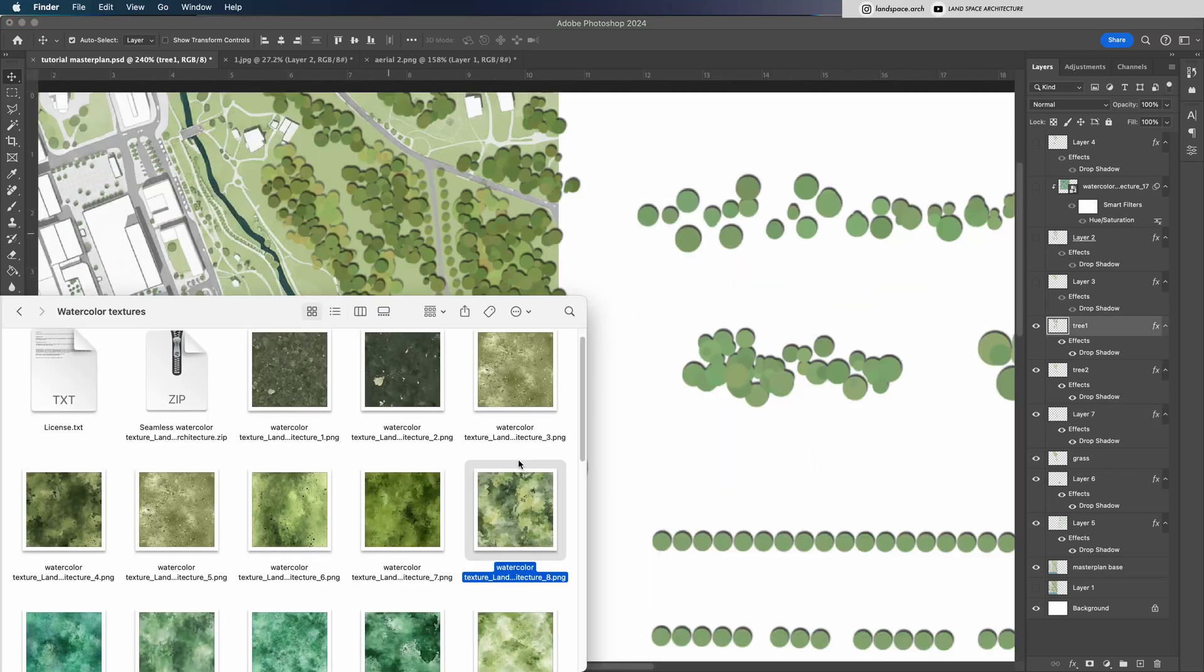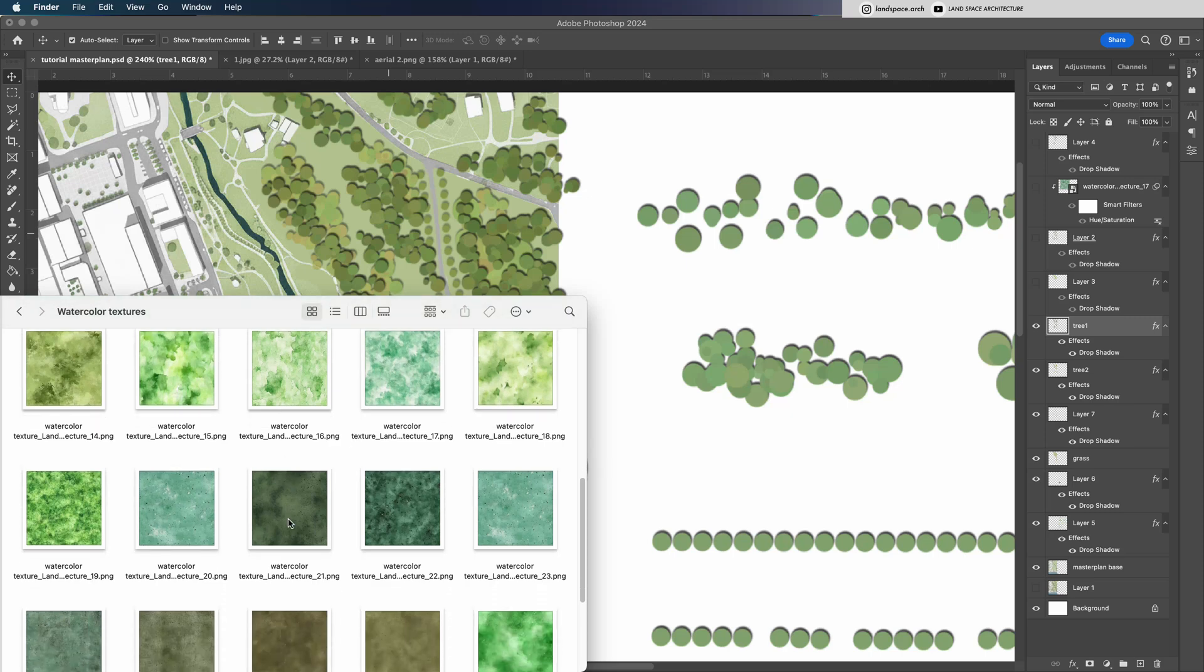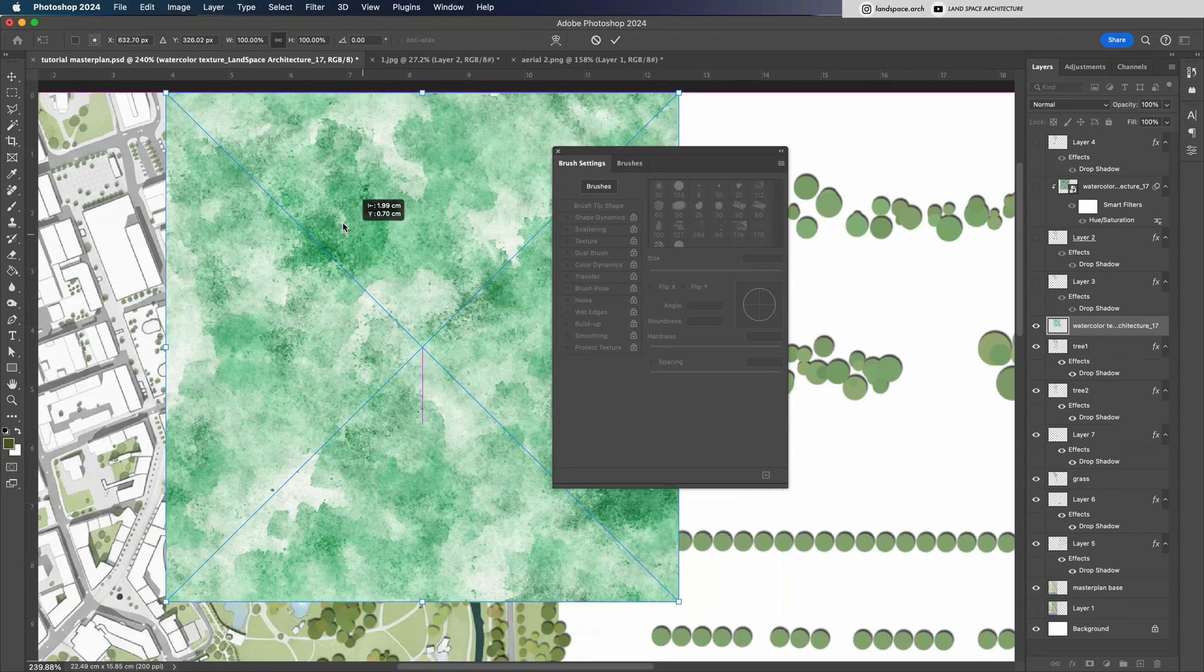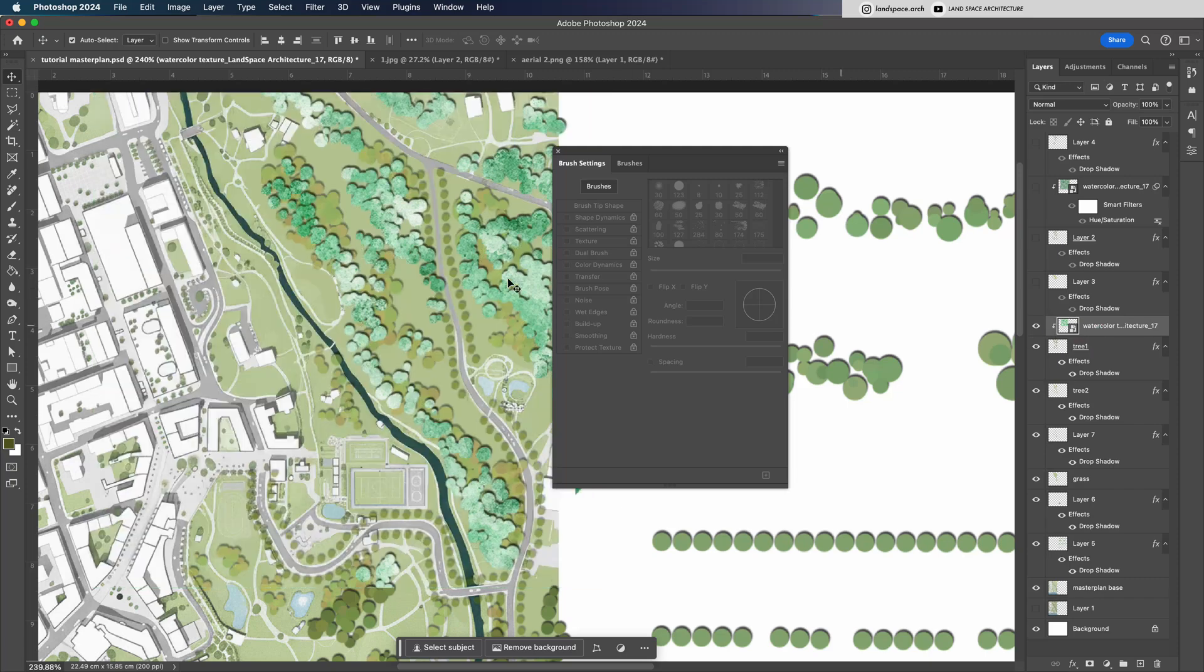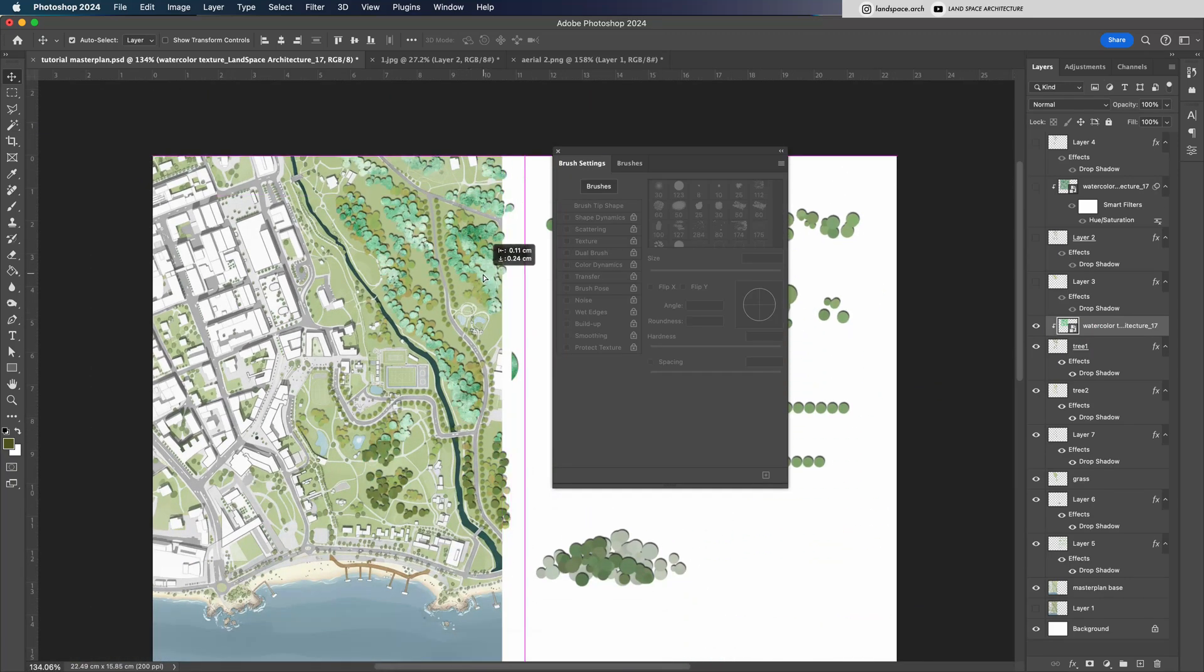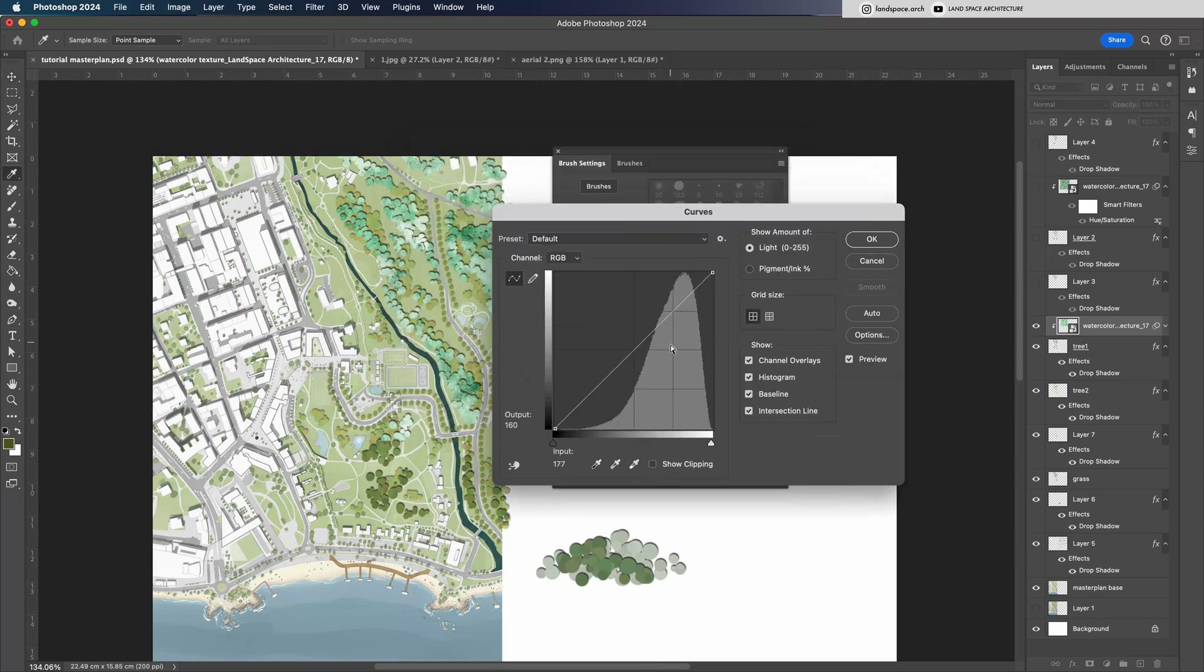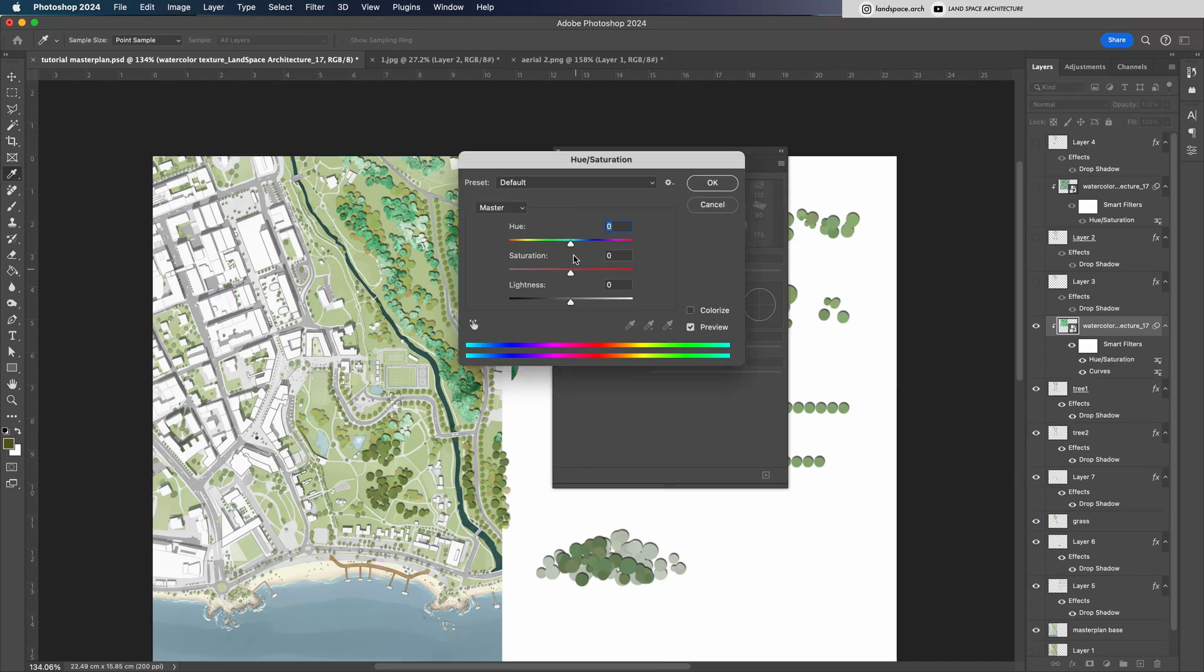The last step is optional. I like to add a watercolor texture as a layer mask on top of the tree canopies. It gives the image a softer, hand-drawn look with a bit more artistic depth. Since watercolor textures have natural color variations, they make the tree groups look more realistic and organic. I then adjust the texture's saturation and hue to better match the original tree colors.